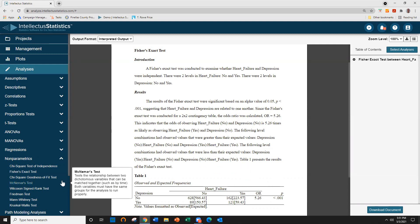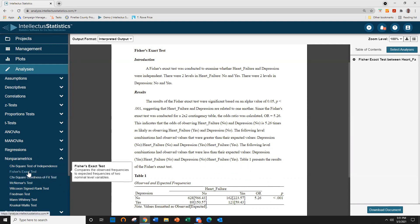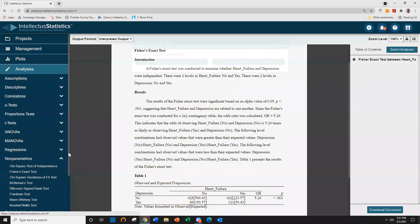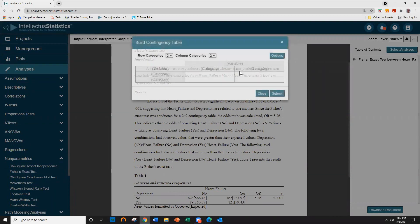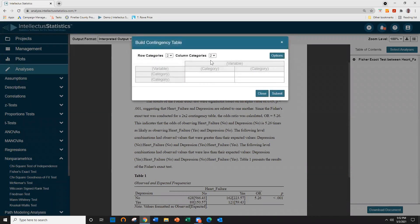The second way to conduct the Fisher's Exact Test is to go ahead and select Enter Contingency Table. And here, I'll go ahead and select or put in Depression.